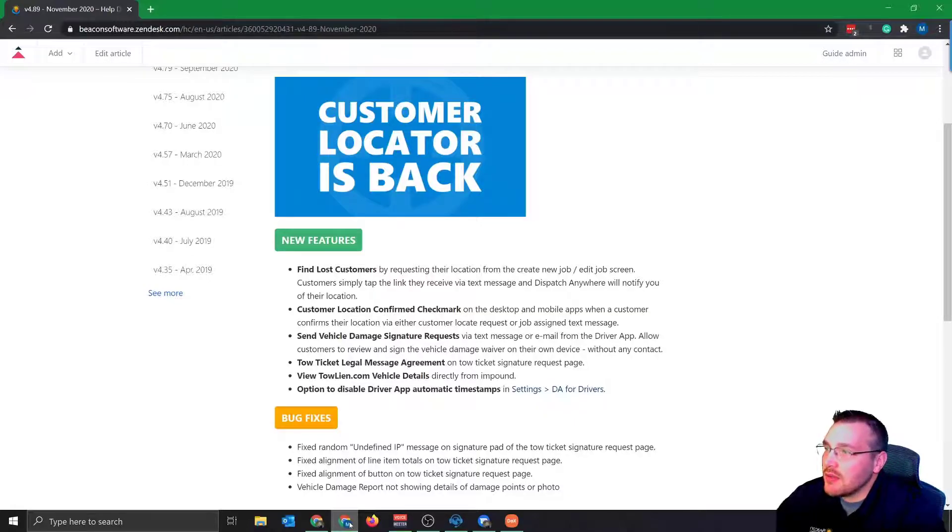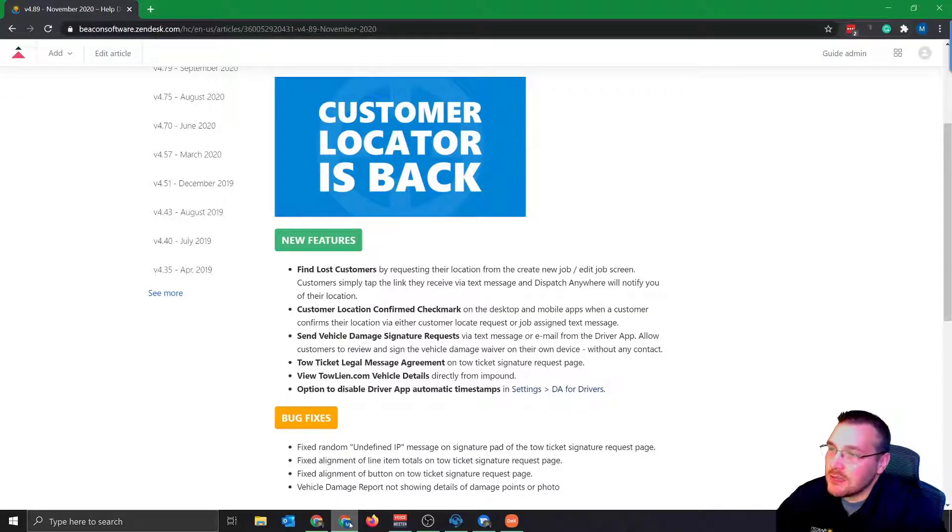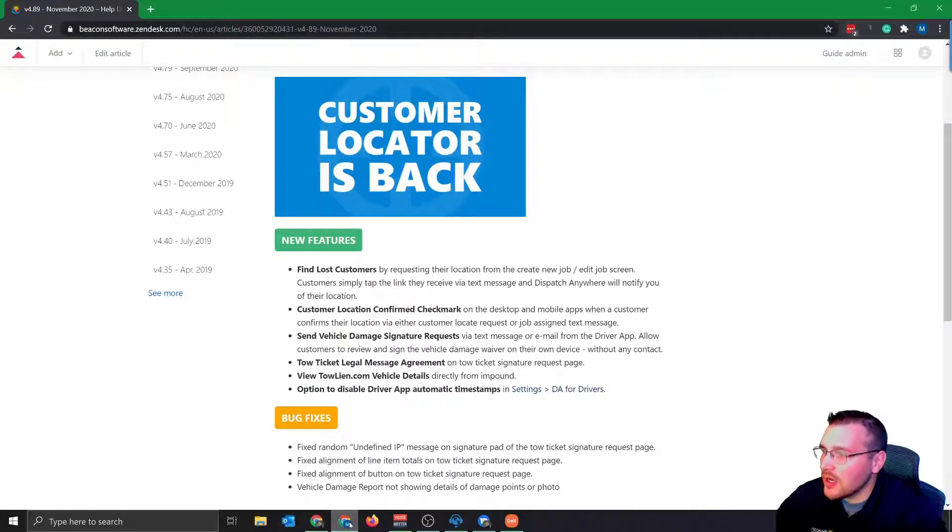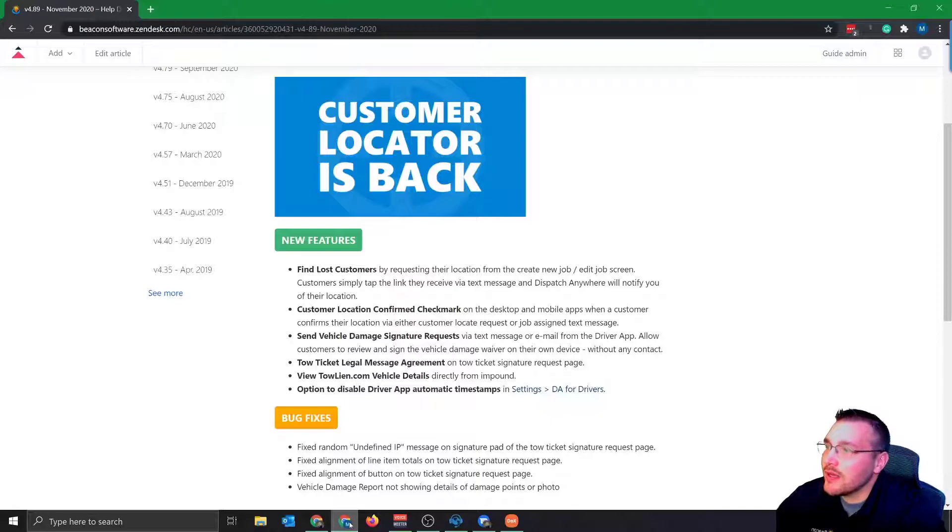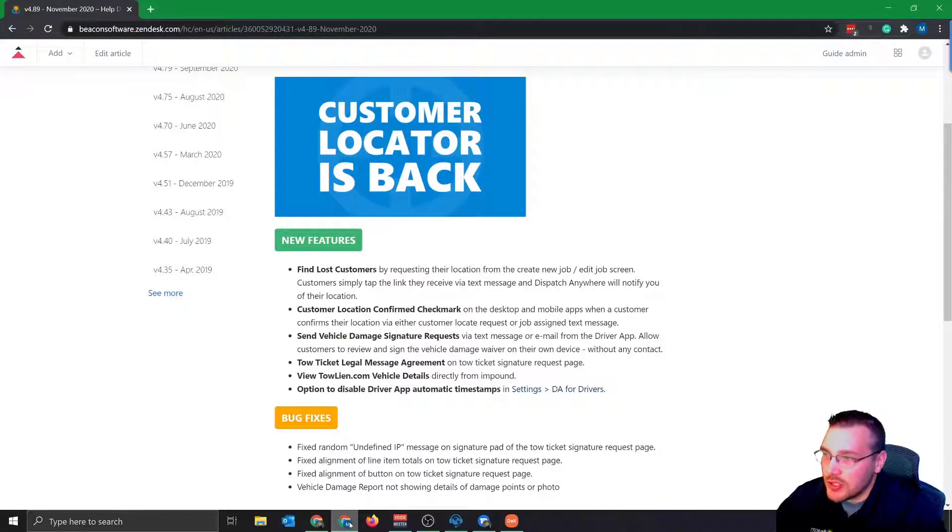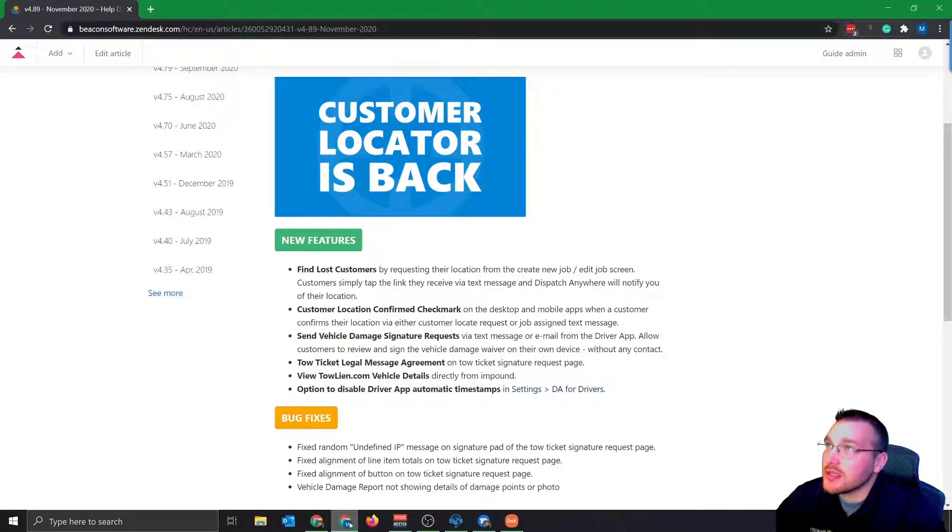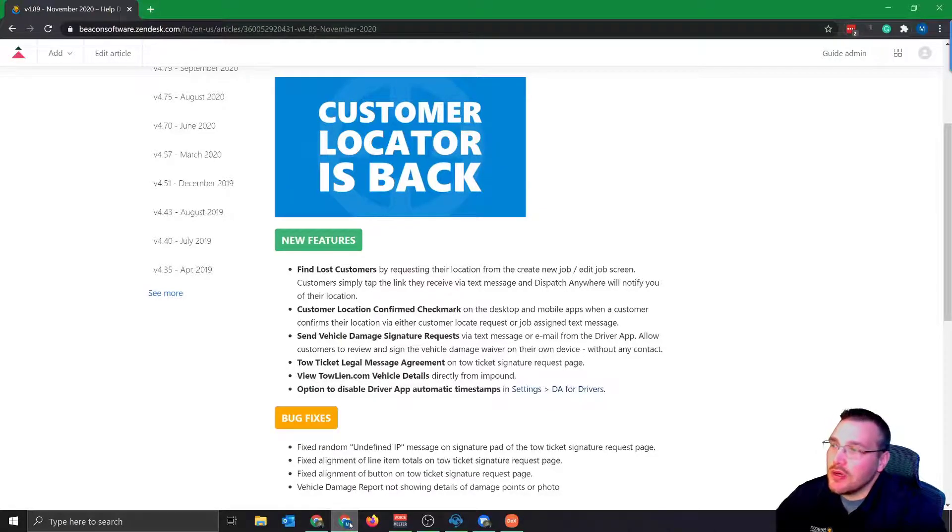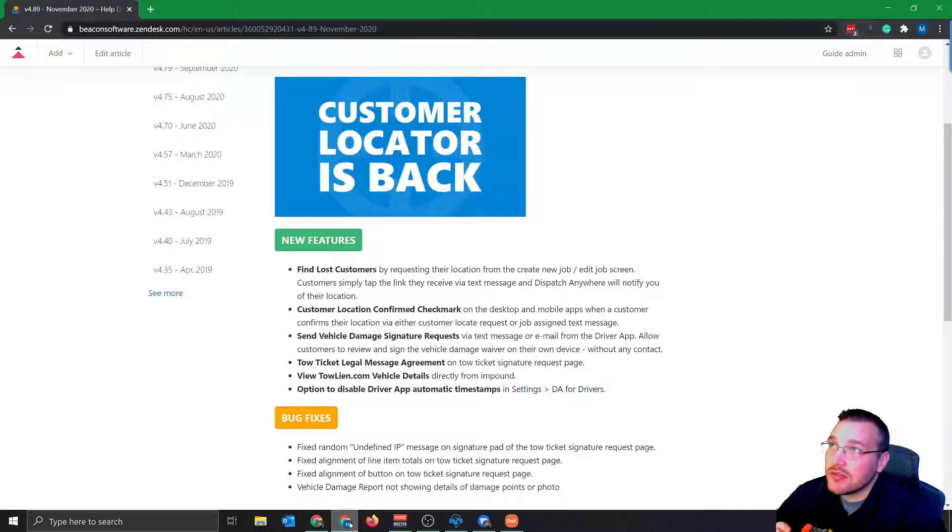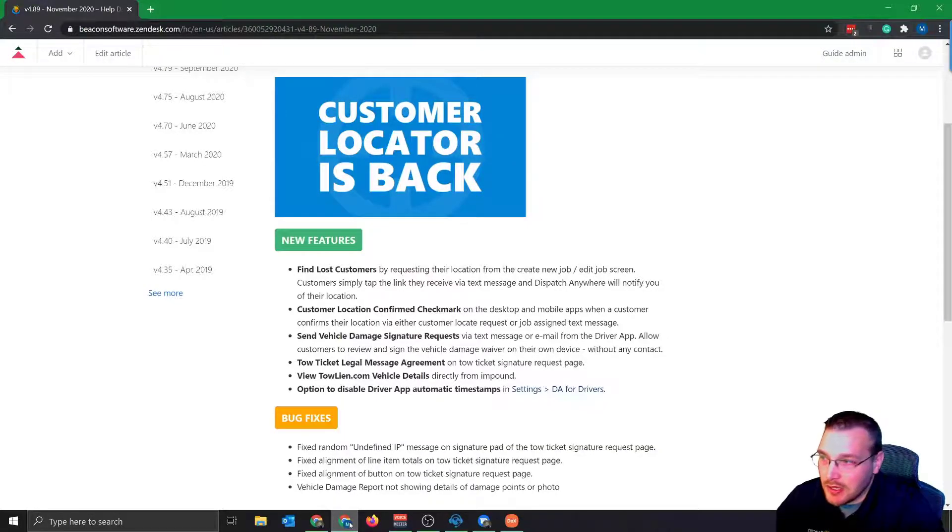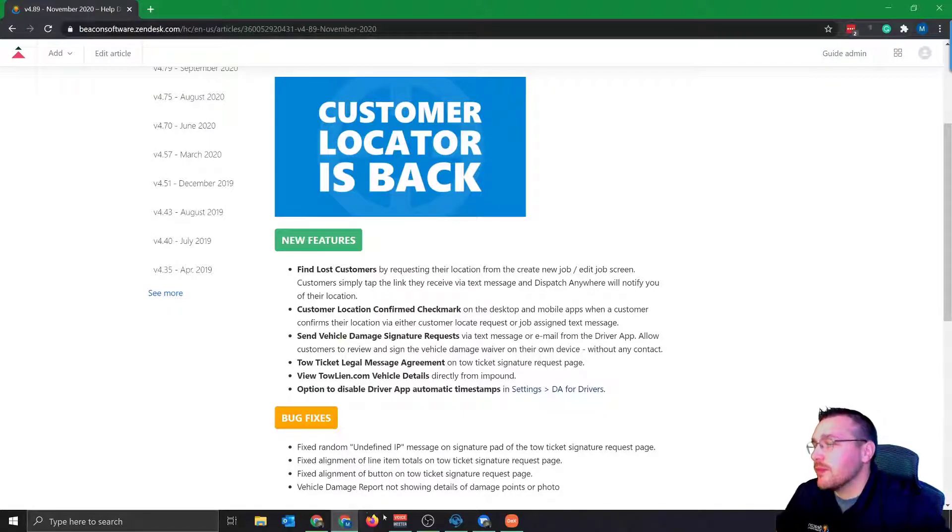Customers simply tap the link that they're sent via text message, and then it would notify you of their location. Number two kind of goes hand in hand with that, customer location confirmed check mark. This is going to be a green check mark on your screen. This way we know the customer added this address or the customer updated this address versus a dispatcher typing it in.